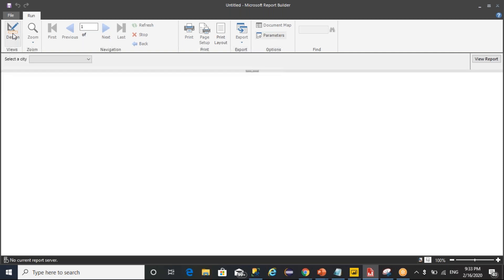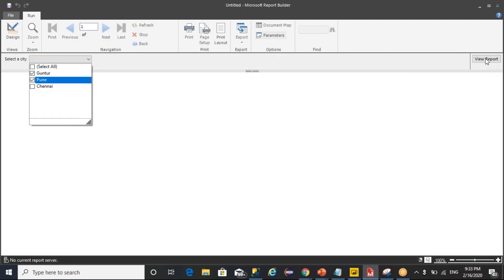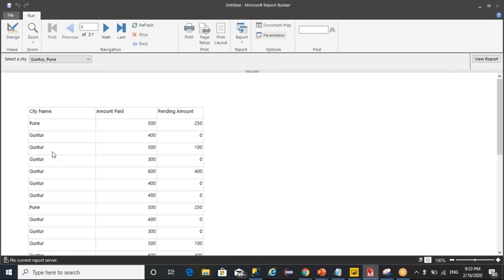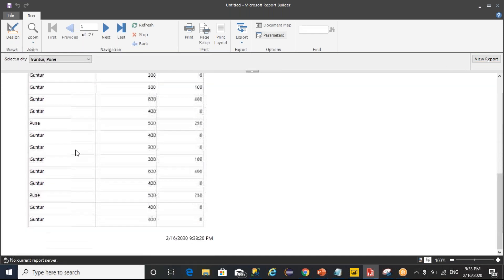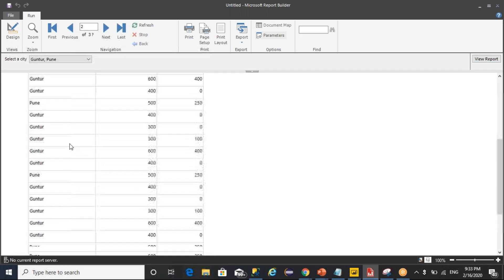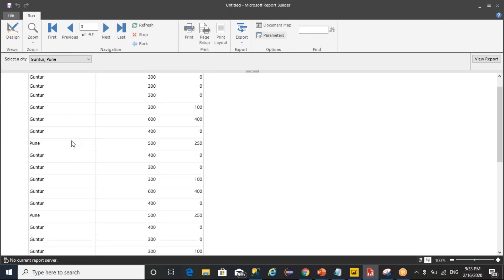Now let's go there and select Guntur and Pune. View report. Pune and Guntur both came when it is displaying the data.